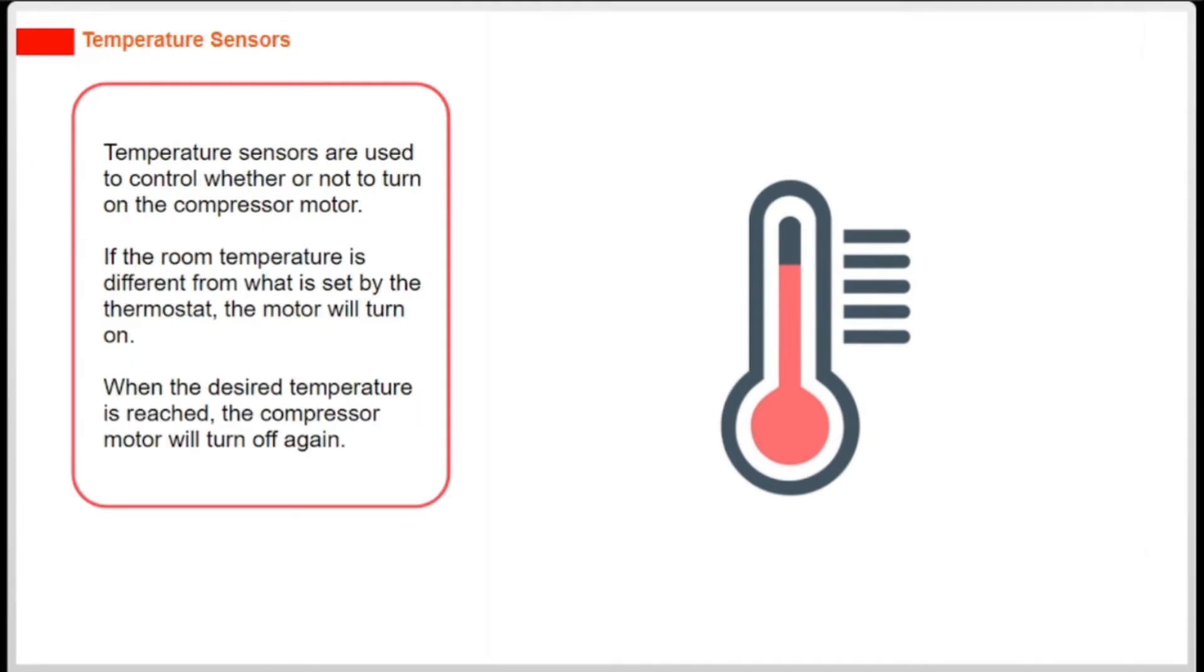Temperature sensors are used to control whether or not to turn on the compressor motor. If the room temperature is different from what is set by the thermostat, the motor will turn on. When the desired temperature is reached, the compressor motor will turn off again.